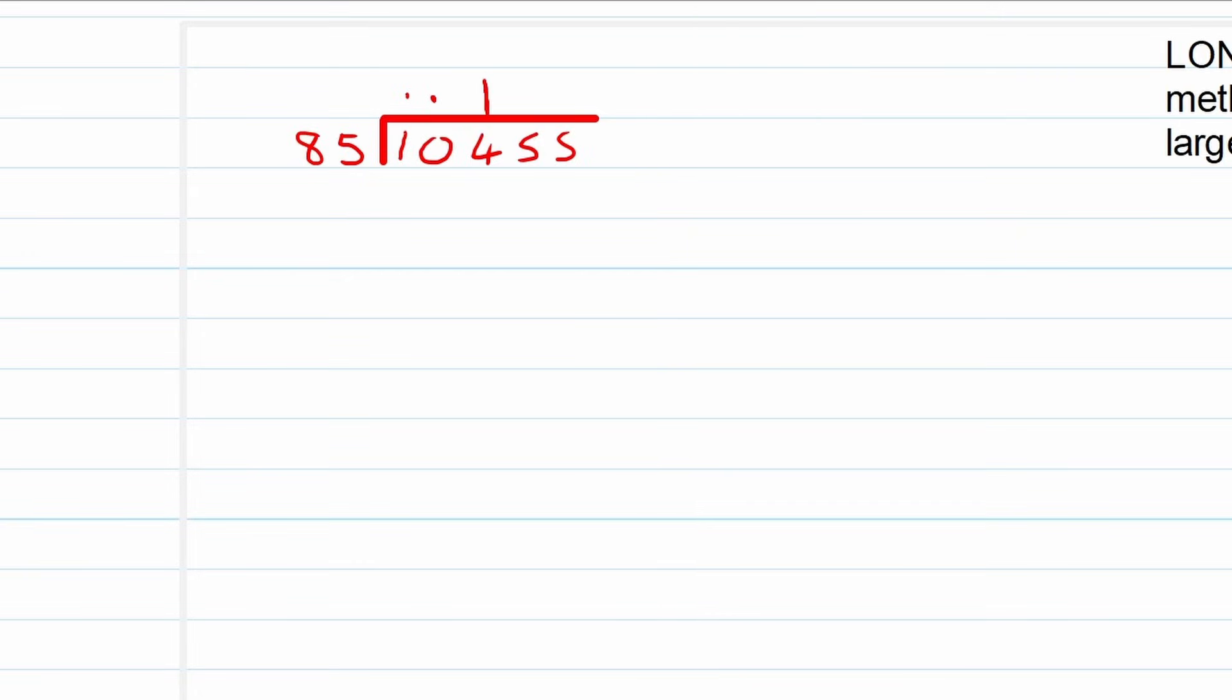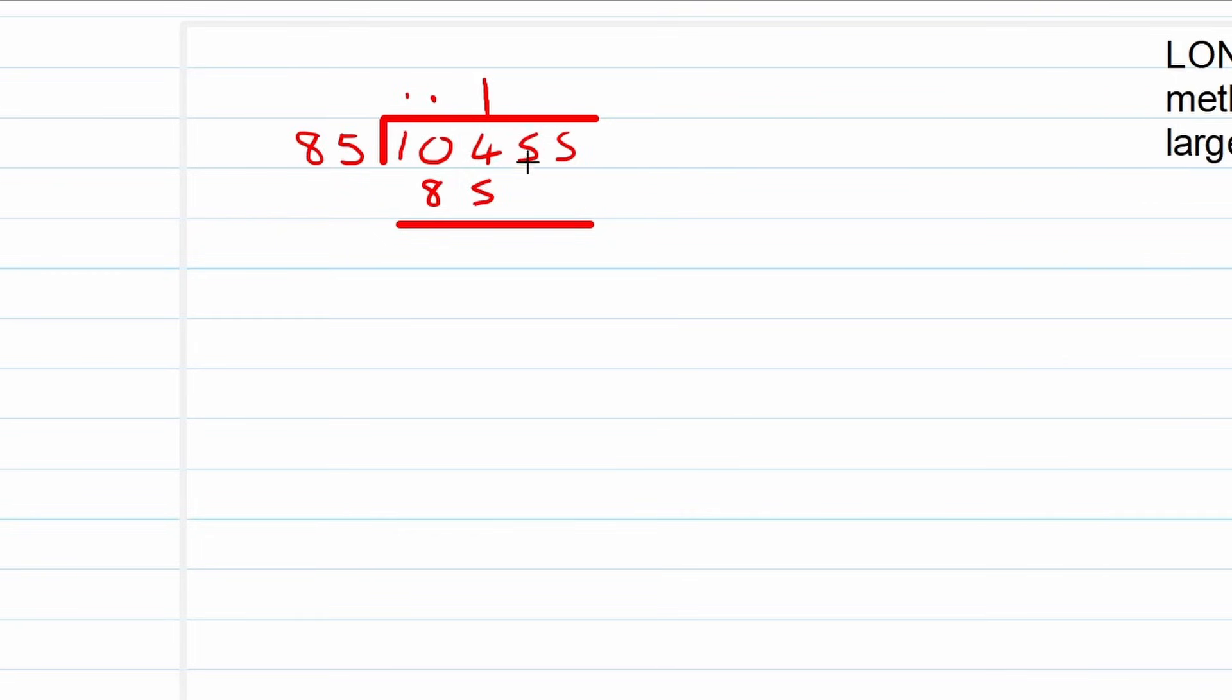So we're just gonna put in a 1. Now we ask the question: 1 times 85 is equal to 85, and write it down as follows. Now keep in mind these numbers are still in play, we're still using those but we're not showing it. Okay, so technically there should be two zeros here but we're not going to work with that for now. It's just for you to understand how to use this method.